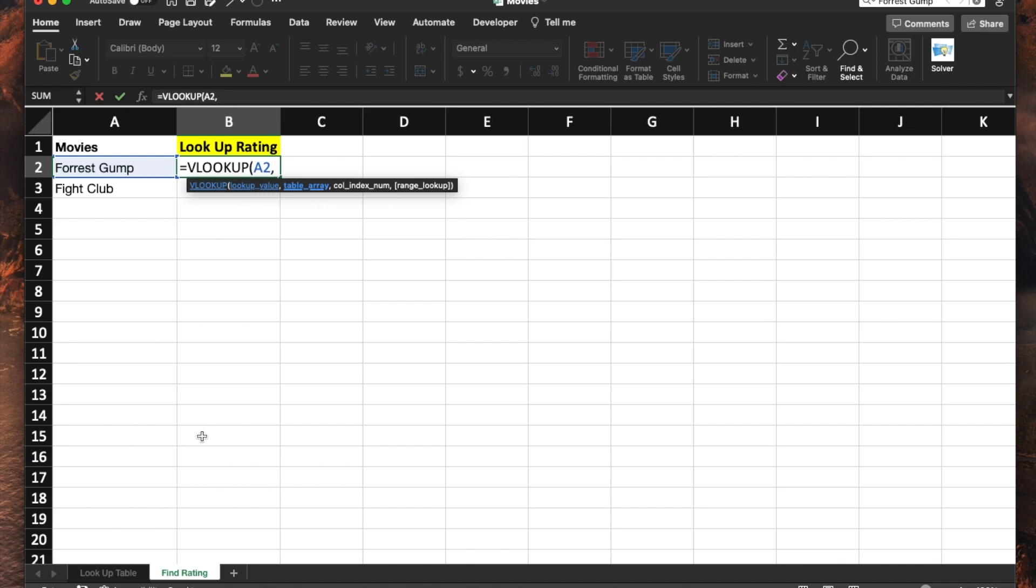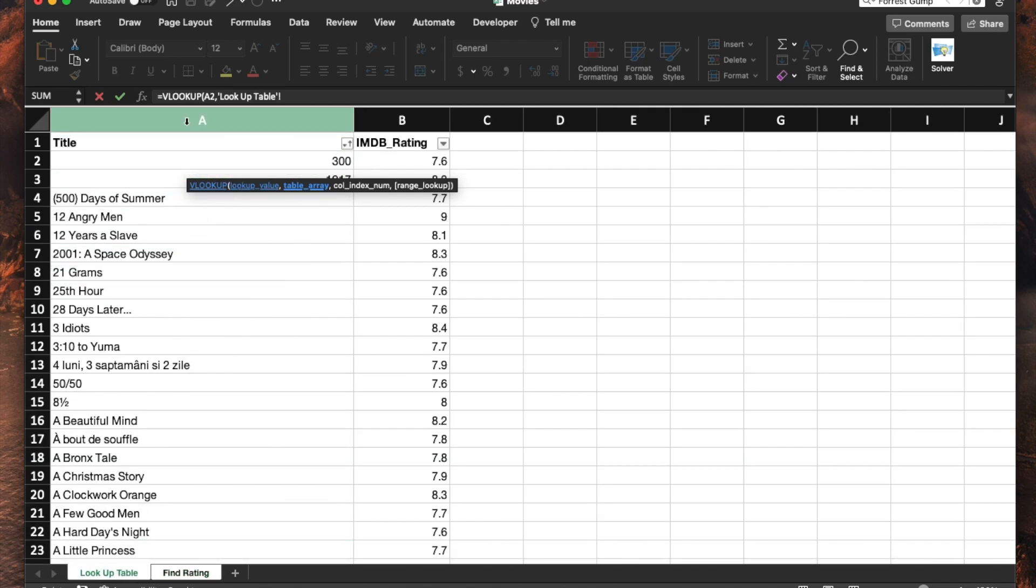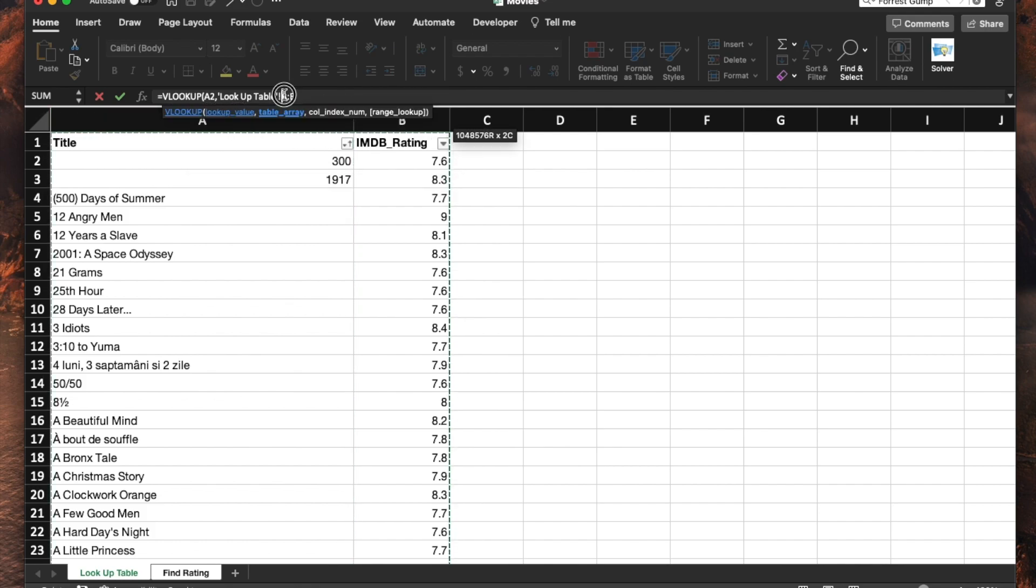Then it's asking for a table array. We're going to go to the first tab because this is my table array, and I'm going to simply select both of these columns just like this.